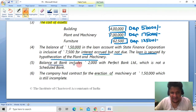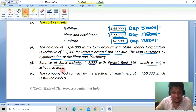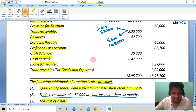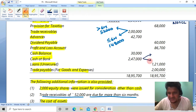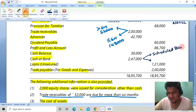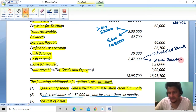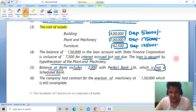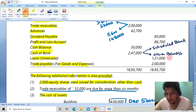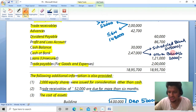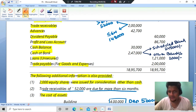Balance at bank includes 2,000 with Perfect Bank Limited, which is not a scheduled bank. As per Schedule 3, you must disclose how much bank balance is with scheduled banks and how much is with other banks. So 2,000 is with other banks (Perfect Bank Limited), and the remaining 2,45,000 is with scheduled banks.